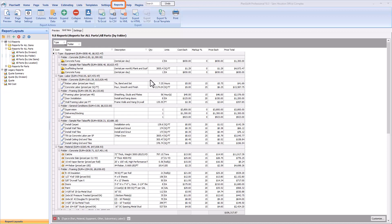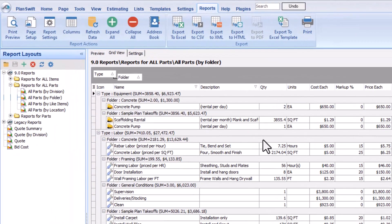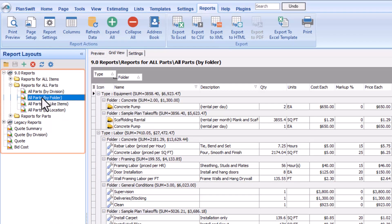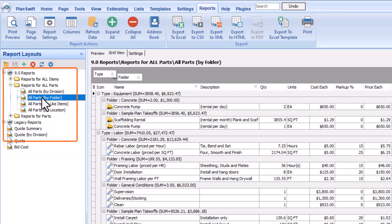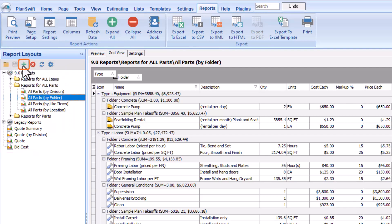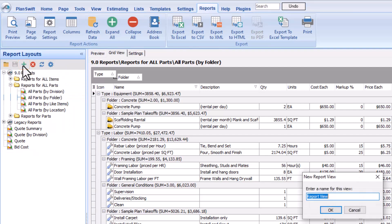Generally, you'd want to find something similar to what you're already creating, but in this case, I don't quite have anything that really matches. So, I'll just select any of these reports from the list with the intention of removing all of its existing filters and starting from scratch. Just select the report you want to duplicate, and then press the green plus sign at the top of the report layouts list.